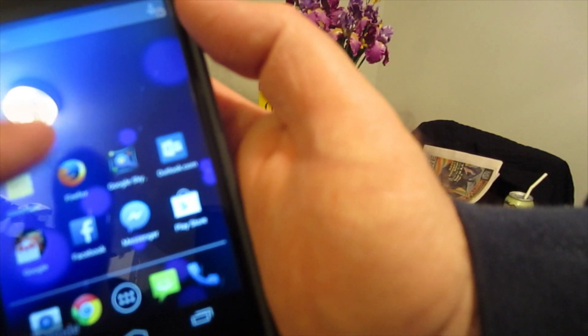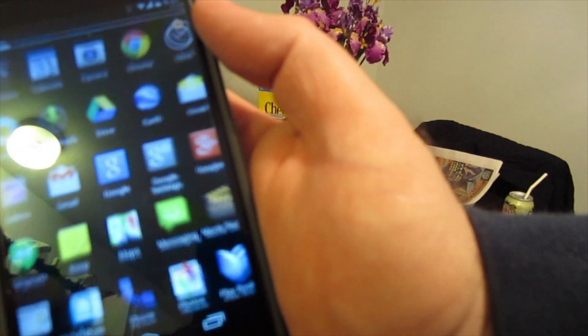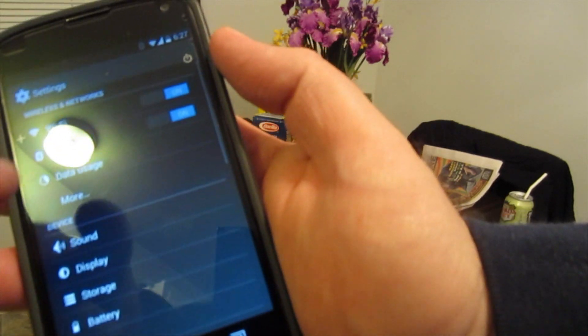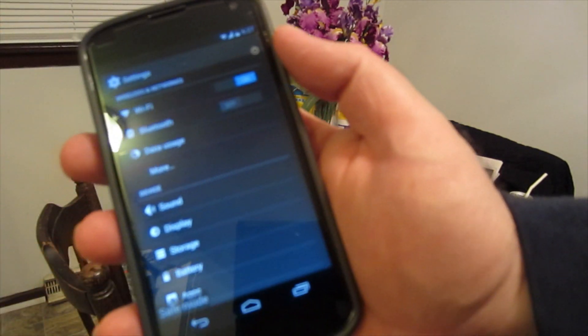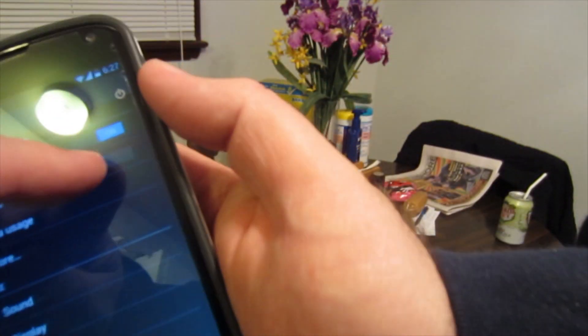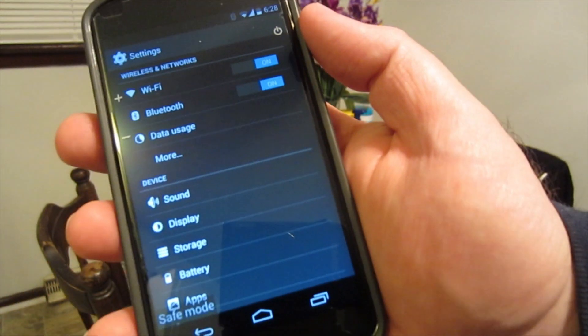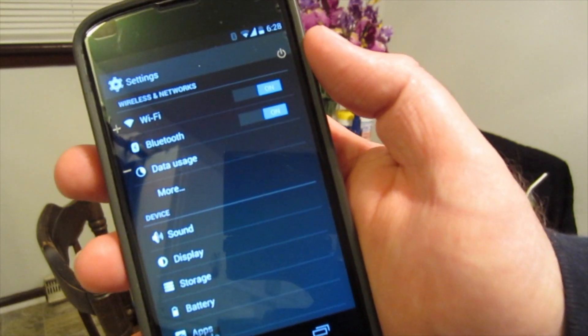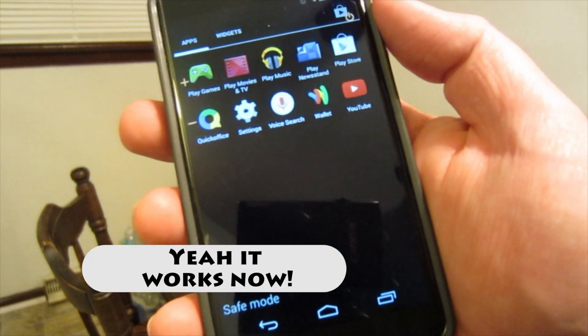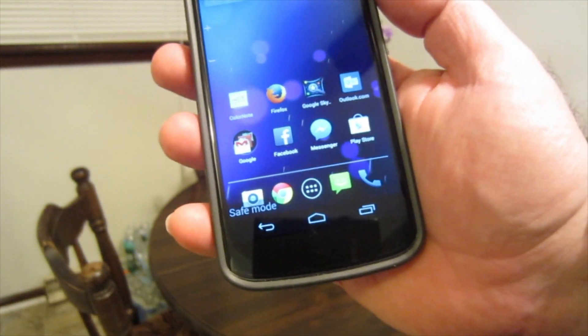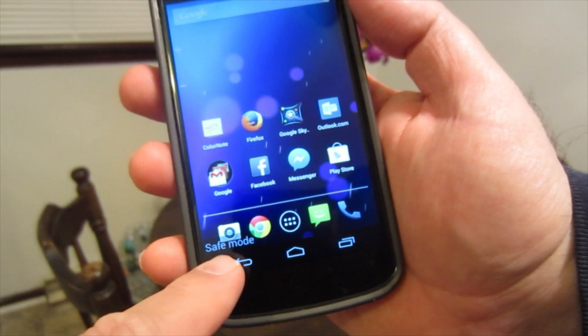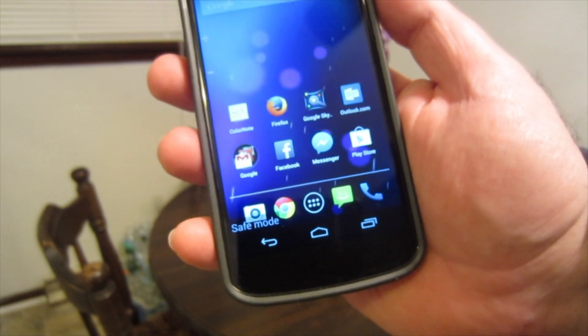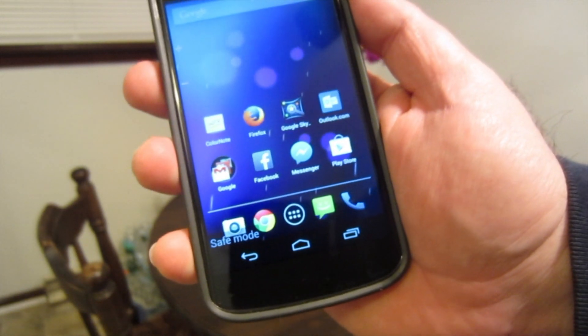So here we are, we're in safe mode and we want to go to settings. Before, when I had the problem, my Bluetooth was like this. I was able to slide the slider over and as you see, it turned blue which means it's working, it's on, and it actually worked. It stayed working for me. I did delete a couple of apps that I had put onto the phone most recently just for a